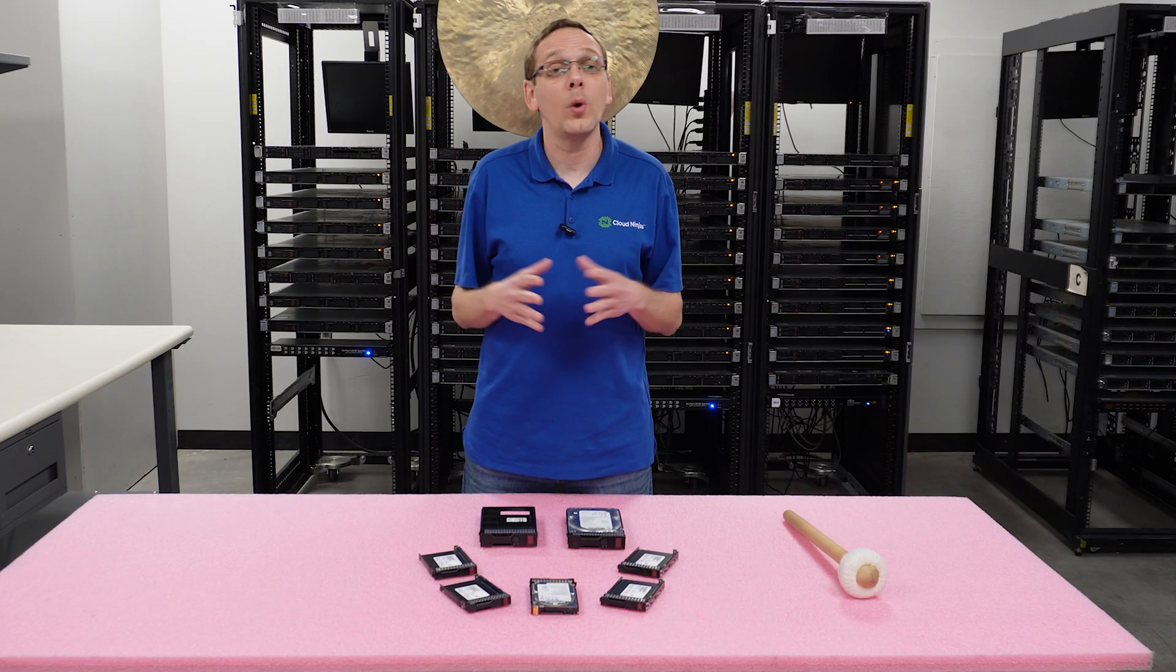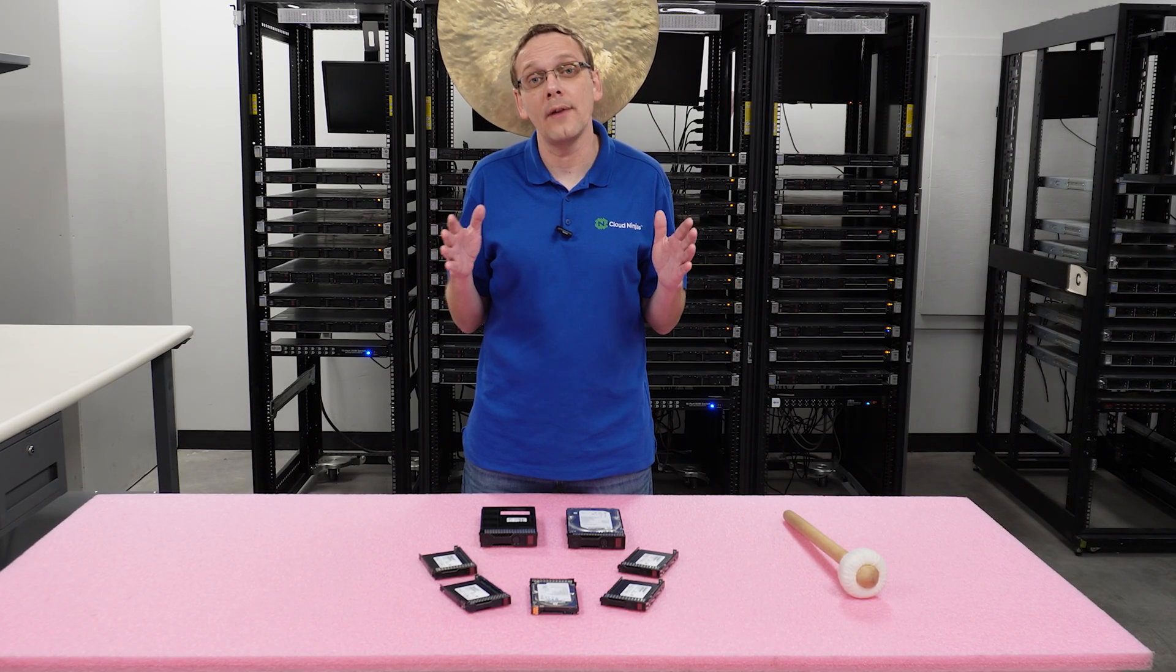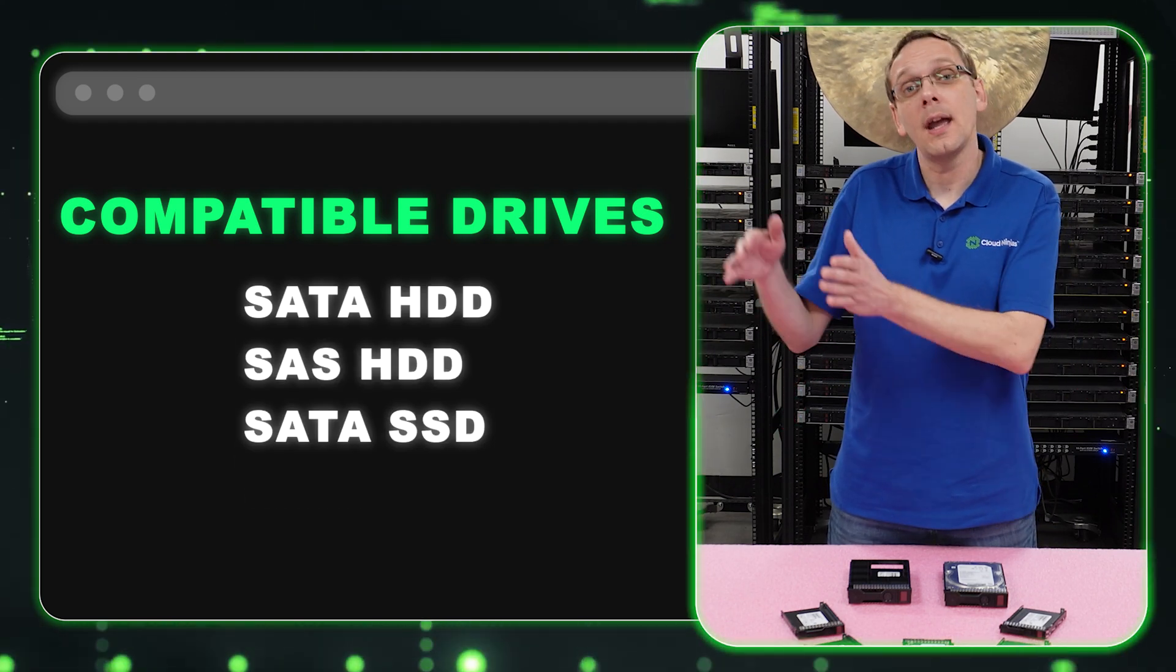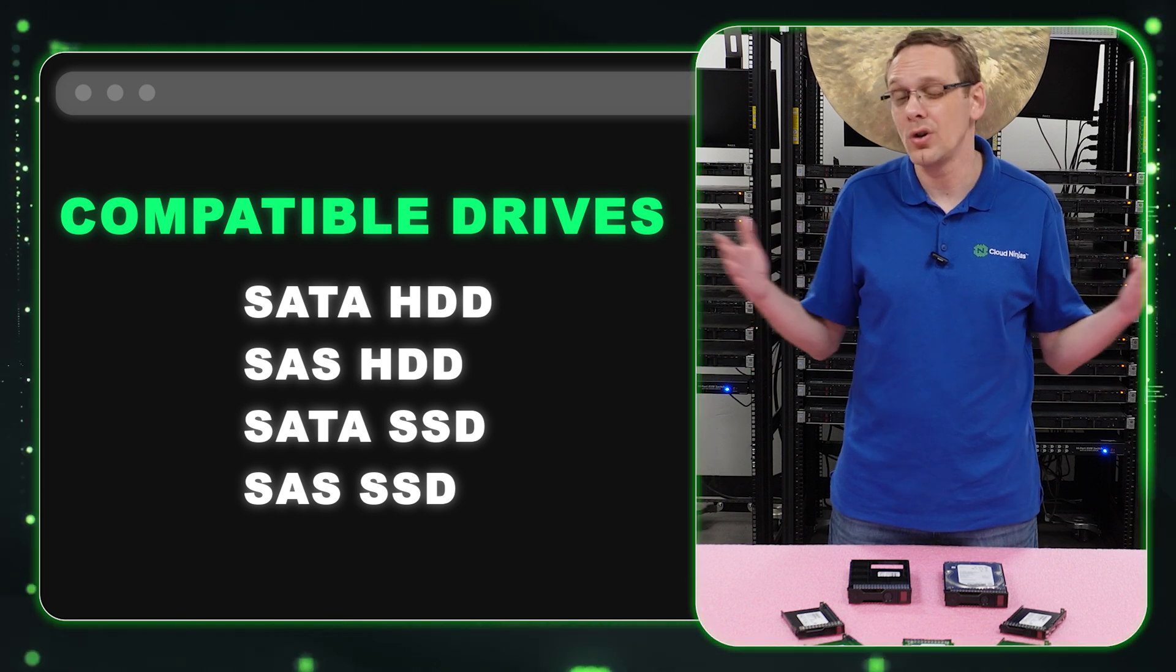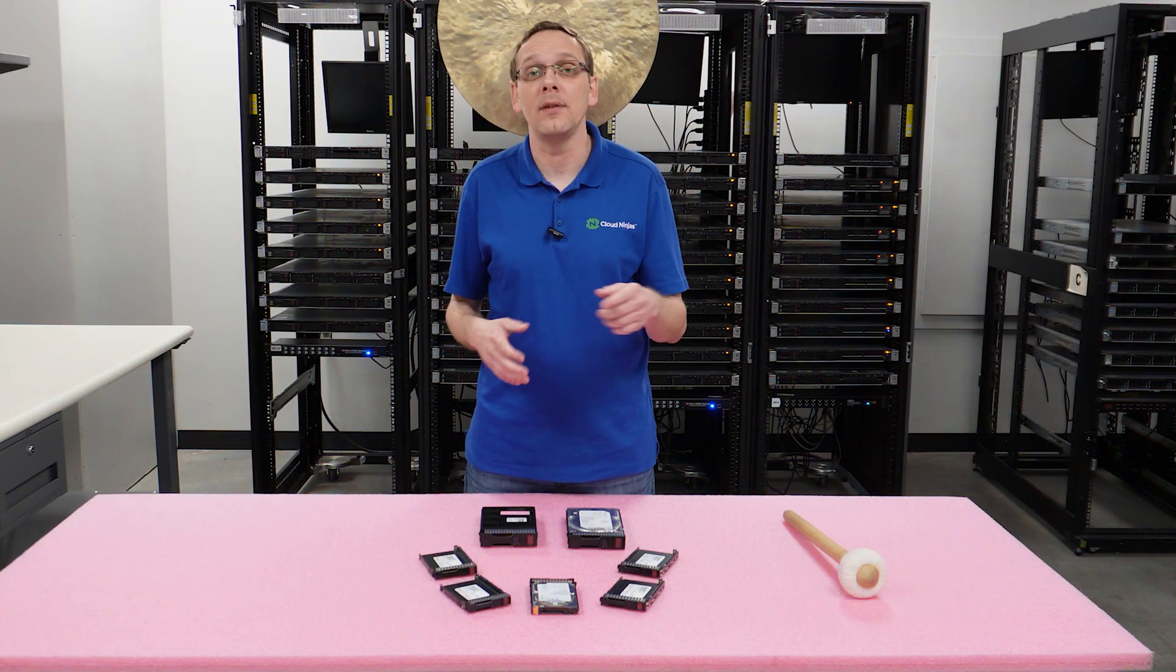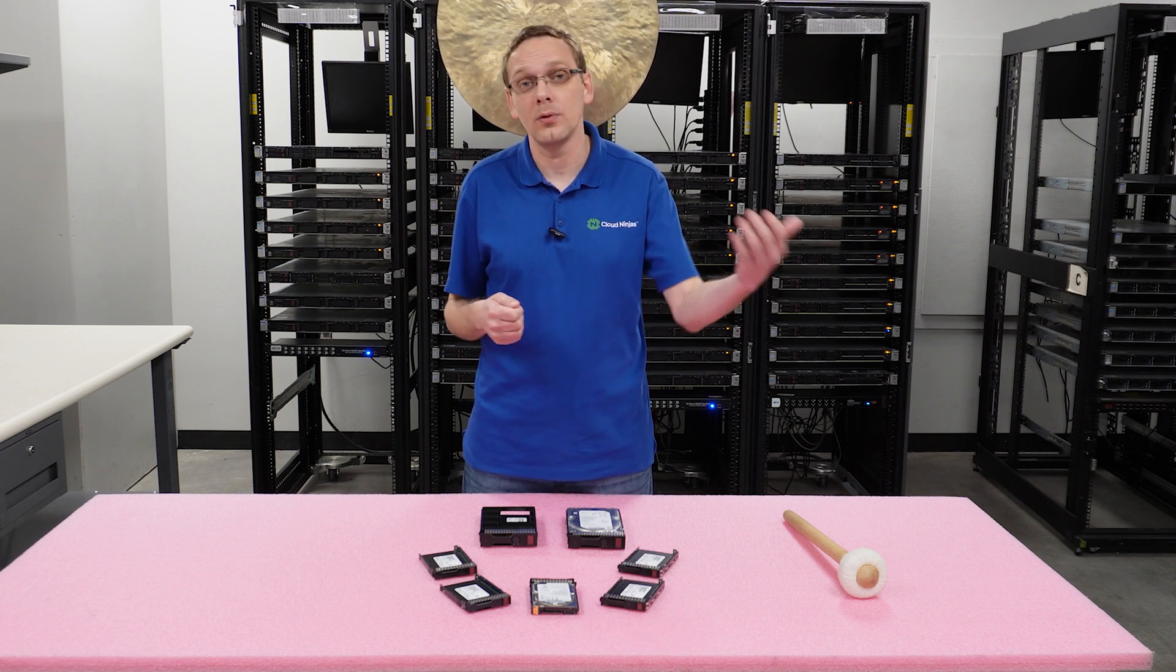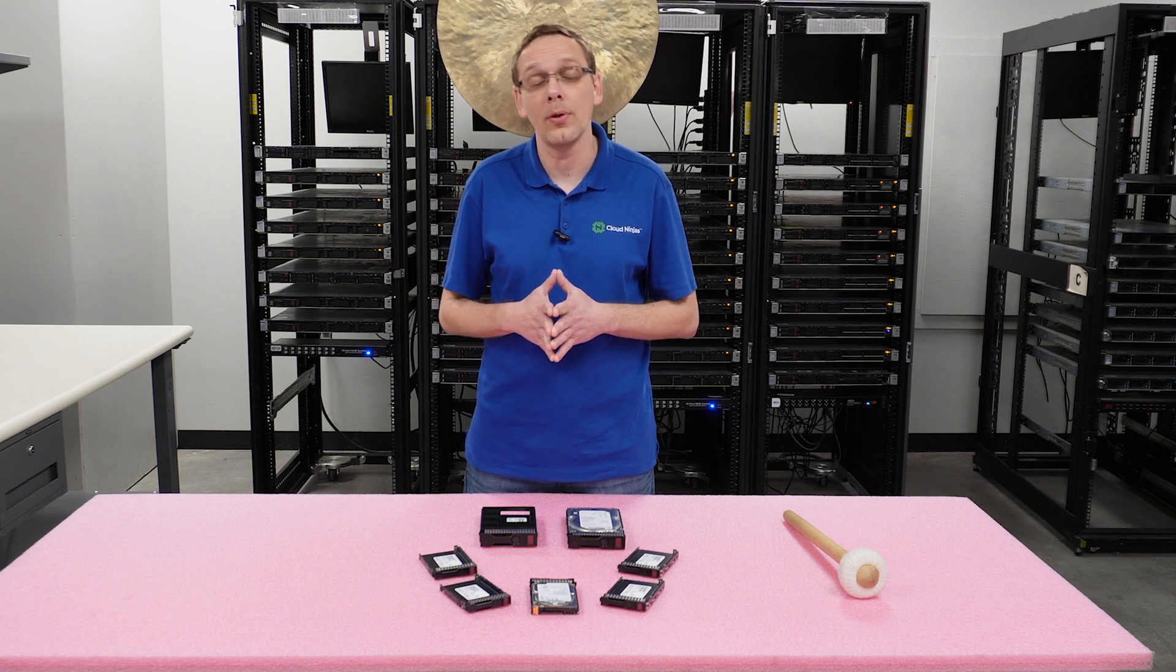So what drives are compatible with your ProLiant Gen 8 Server? You're going to have SATA hard drives, SAS hard drives, SATA solid state drives, and SAS solid state drives. Those are going to be the four types of compatible drives. Unfortunately, NVMe is not going to work. You cannot pop an NVMe into the backplane, and there is no converter kit or adapter to make it work.